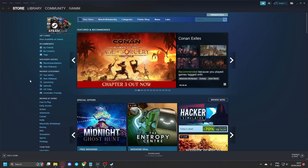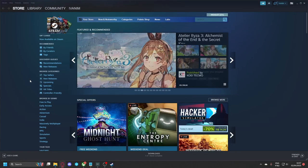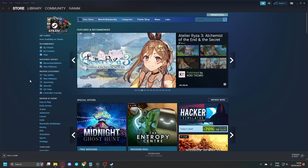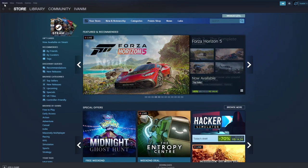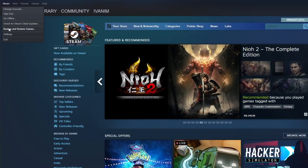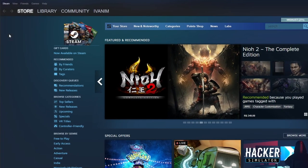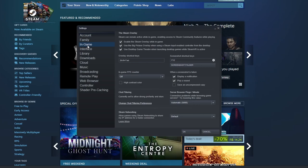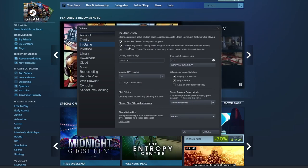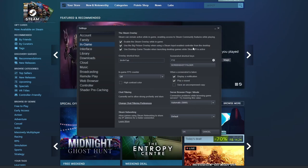First things first. Enable Big Picture Overlay in Calibrate Controller. To enable Big Picture Overlay, go to Steam, settings, go to in-game, and toggle use the Big Picture Overlay when using a Steam input enabled controller from the desktop, and hit OK.